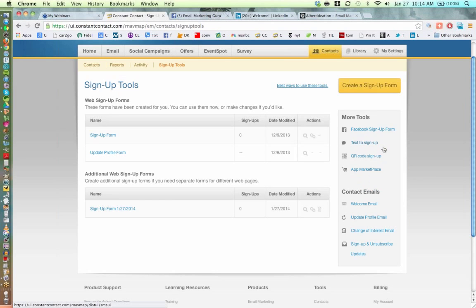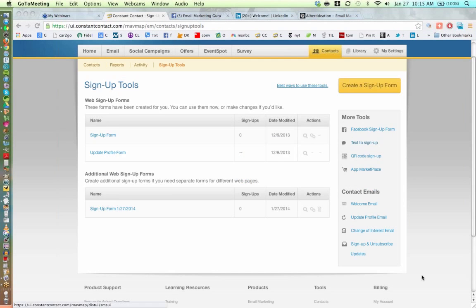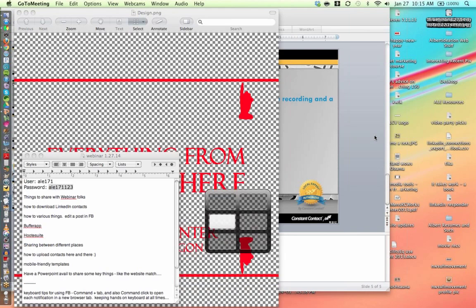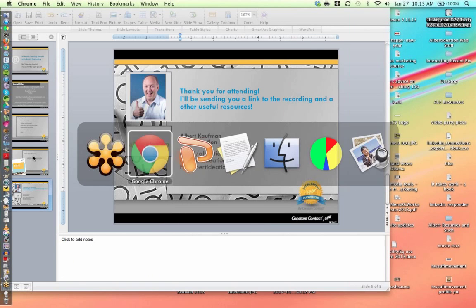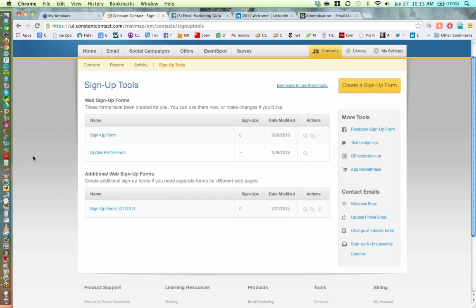Another useful tool is Text to Sign Up. A person texts Constant Contact's servers, receives a reply asking for their email address, replies with their email address, and it's saved to your chosen contact list. It's a really brilliant, simple thing to set up and only takes a few minutes.